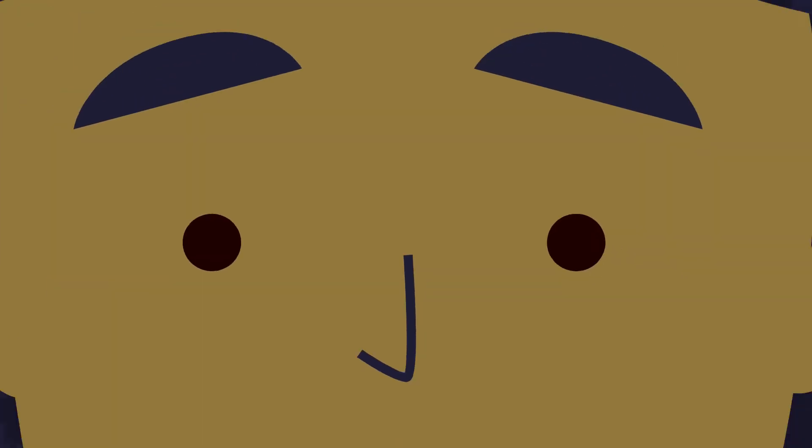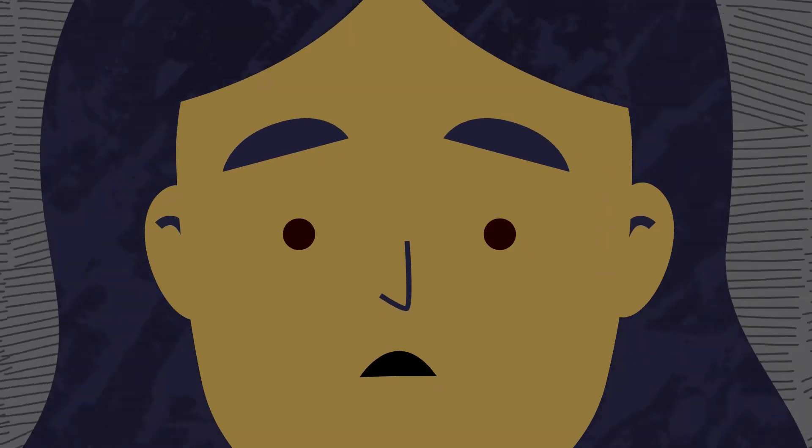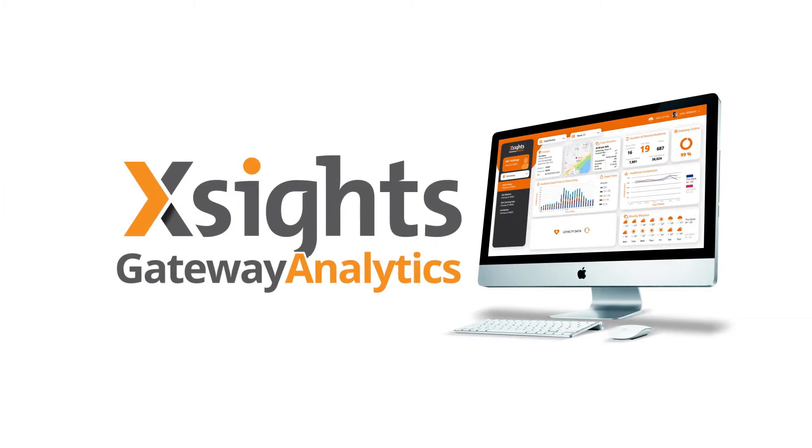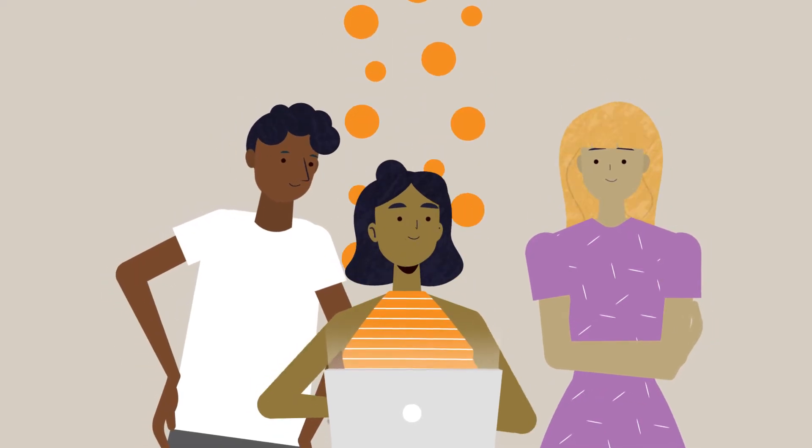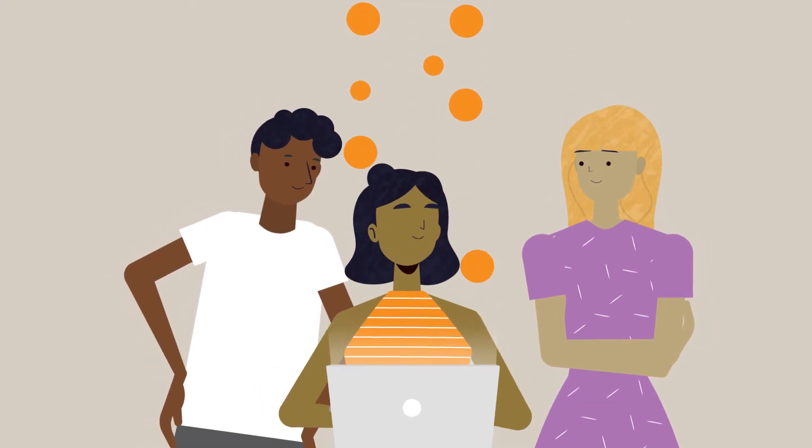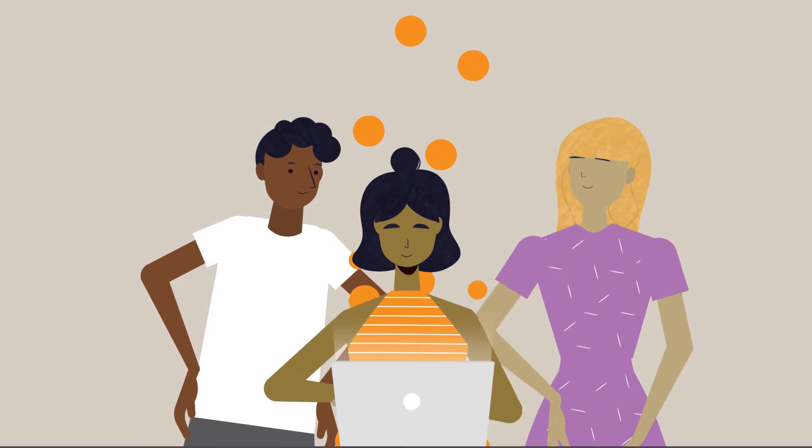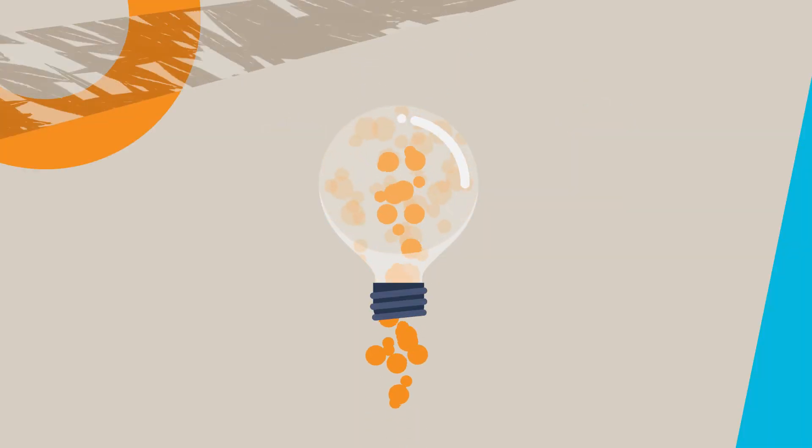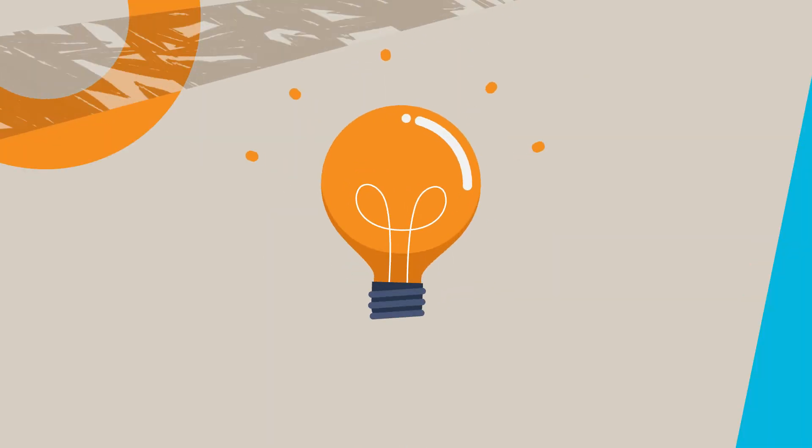No wonder she's frustrated. Then Jane discovered Xsights Gateway Analytics. Specially designed for managers and operators of bricks and mortar premises, Xsights helps partners establish new KPIs and create actionable insights with proximity data.